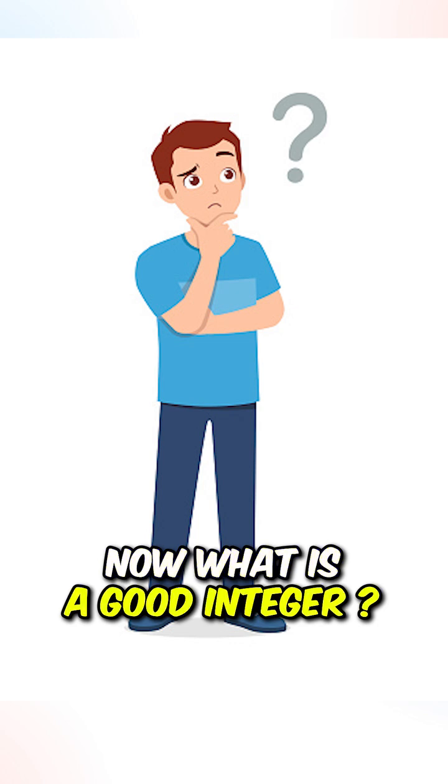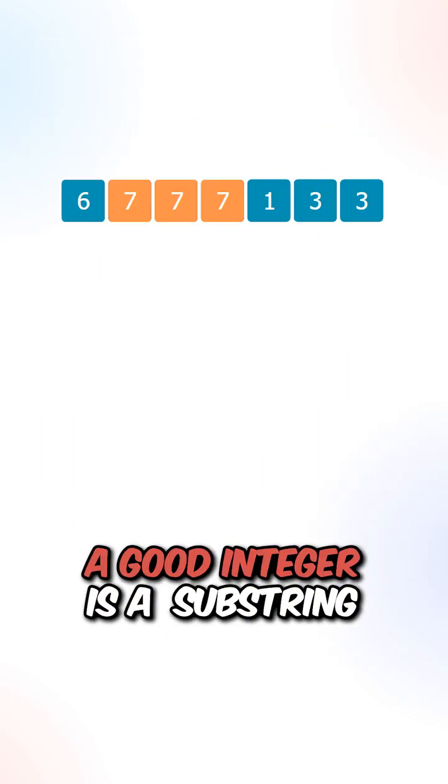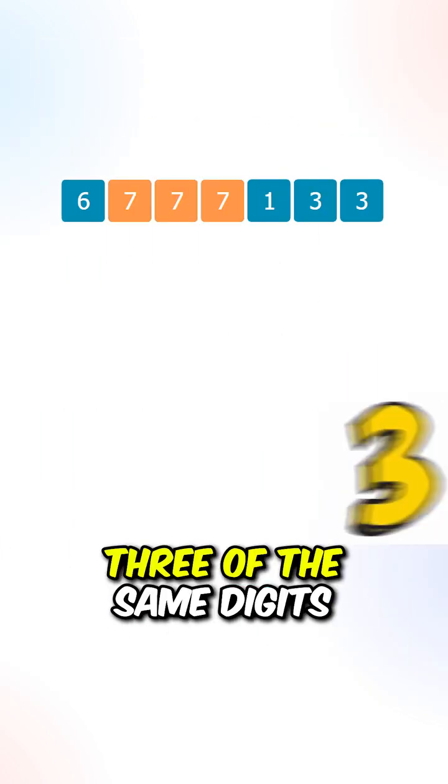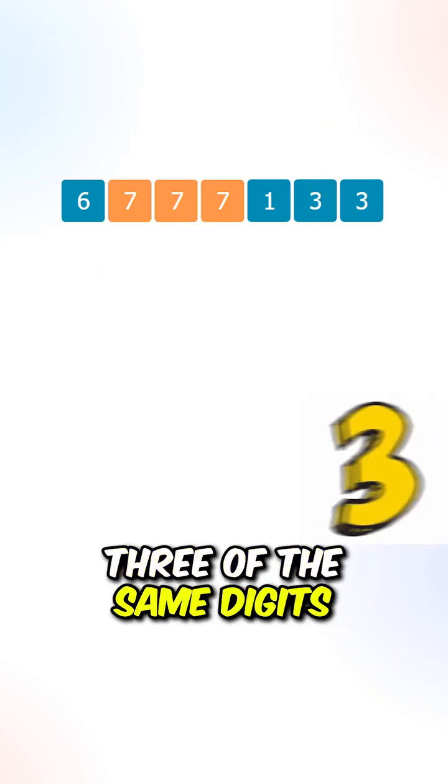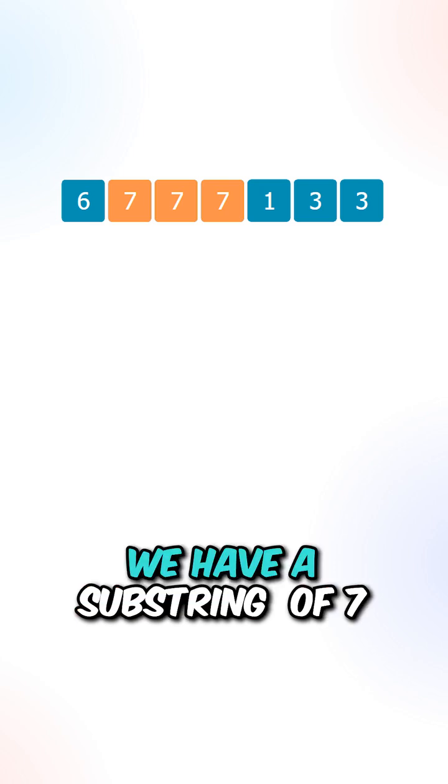Now what is a good integer? A good integer is a substring that contains three of the same digits, so in this case we have a substring of 7.